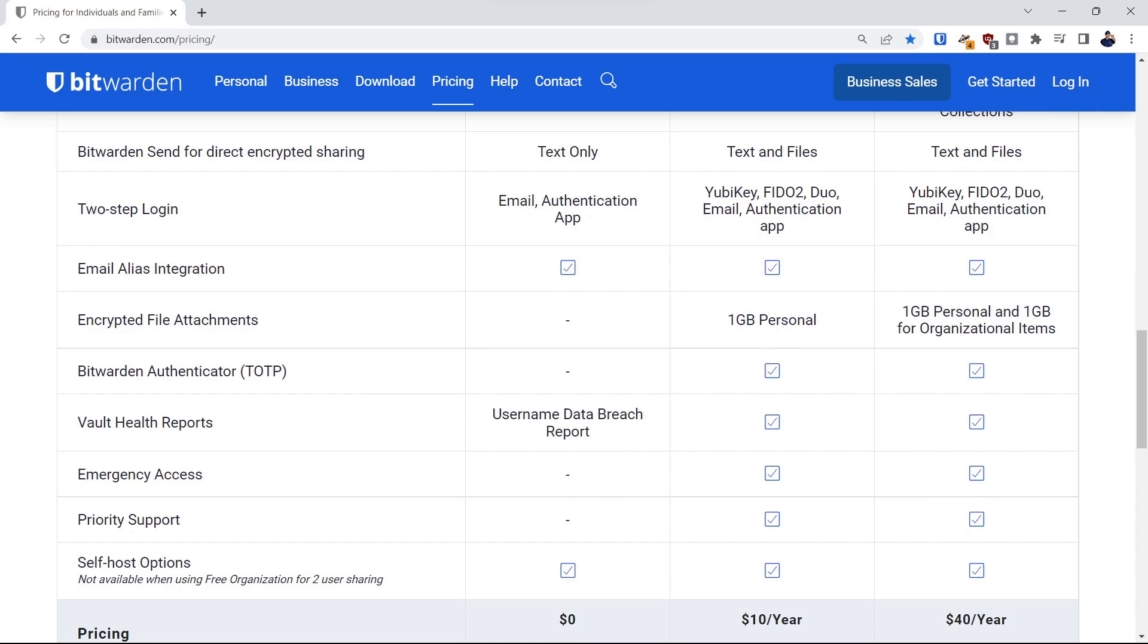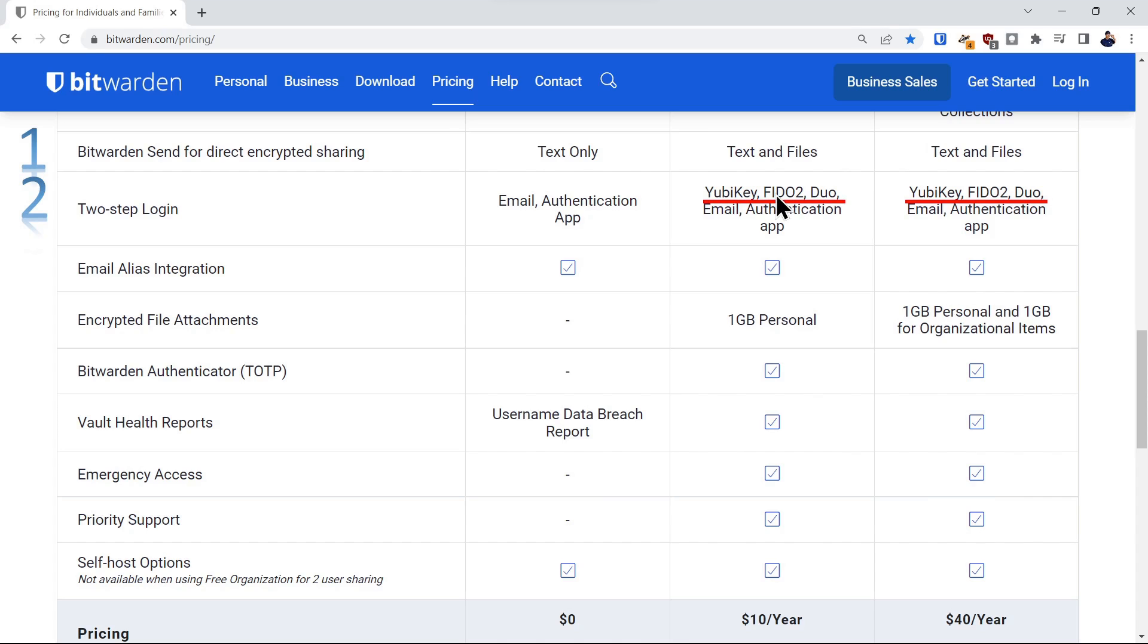We'll highlight the six features that make the paid plan worth considering. The first one is to encrypt text or files and share them with other Bitwarden users. Next, you have enhanced second-factor authentication methods, particularly the YubiKey or FIDO2 certified keys. We have a link to a video on YubiKeys if you're interested.